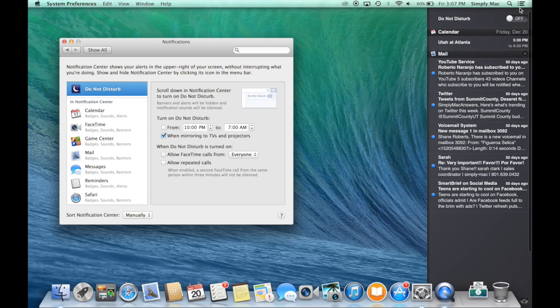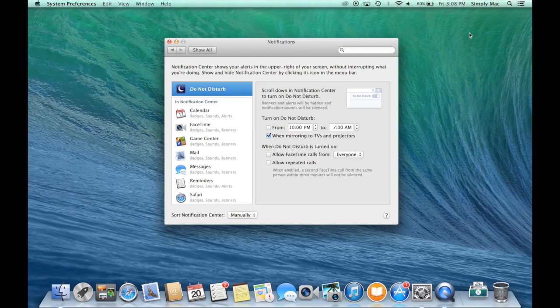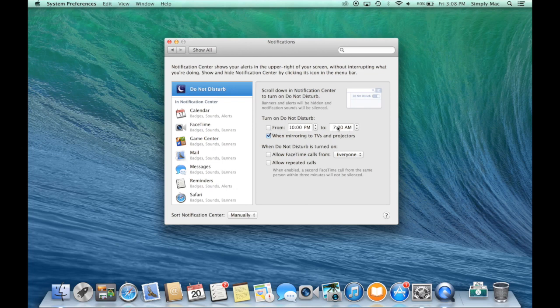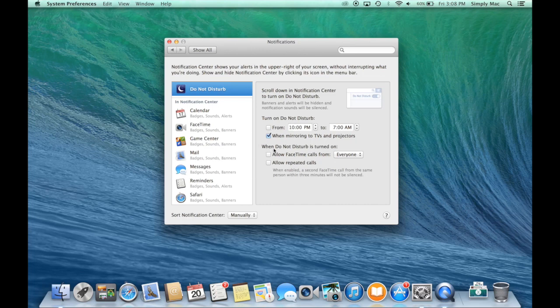You can have it automatically set itself up and turn on from time frames if you'd like. You can also have it activate when mirroring your computer to a TV or projector, so you don't get annoying notifications while giving a presentation. When Do Not Disturb is turned on, you can also allow certain people to reach out to you if it's an emergency or you're waiting to hear from somebody specific.